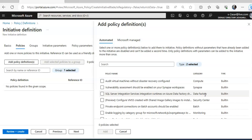An Azure policy is a single policy, but when there is a collection of Azure policy definitions or rules working together toward a specific goal — such as a security initiative containing all security-related policy definitions — that collection is called an initiative. Similarly, a security initiative defines the desired configuration of your workload and helps ensure you are complying with the security requirements of your company or regulators. Default initiatives are automatically assigned to every subscription.